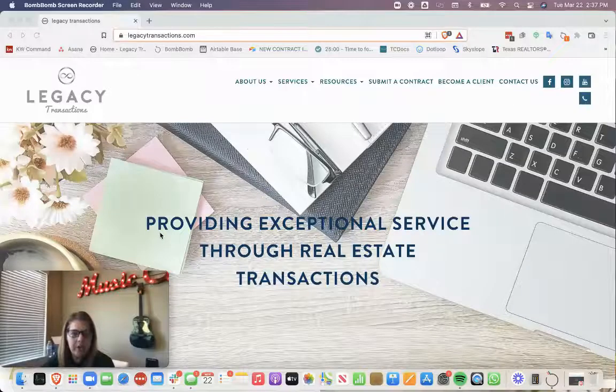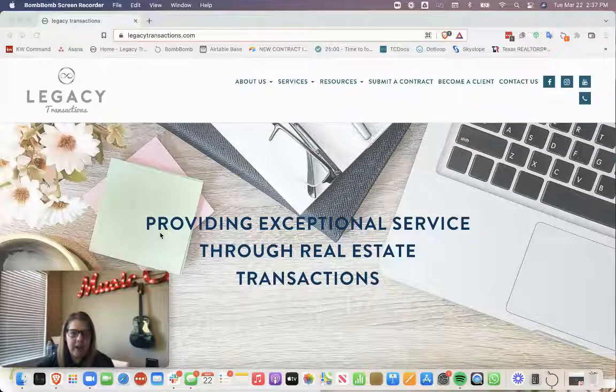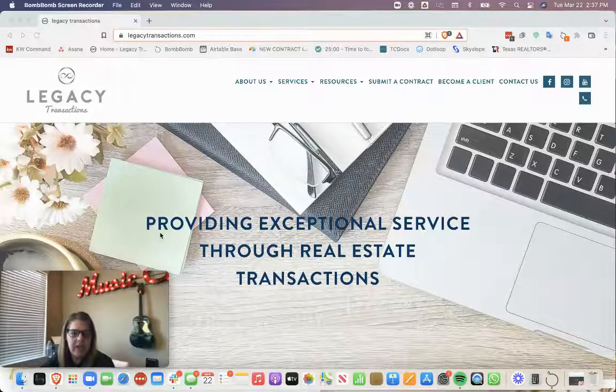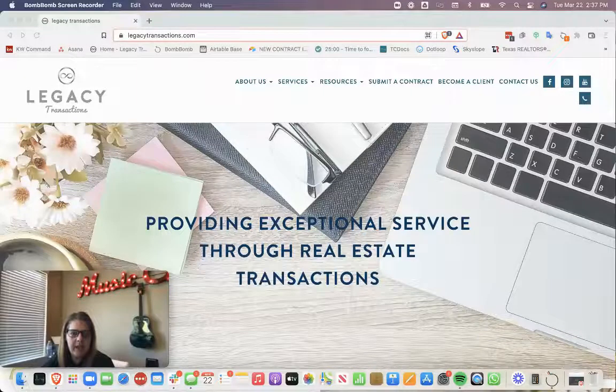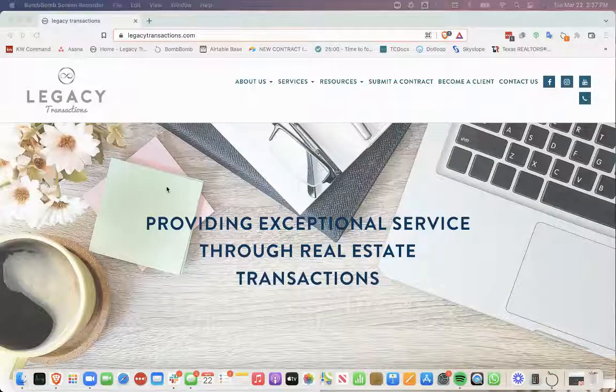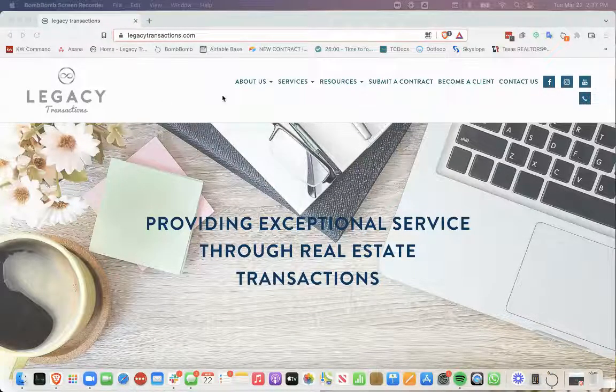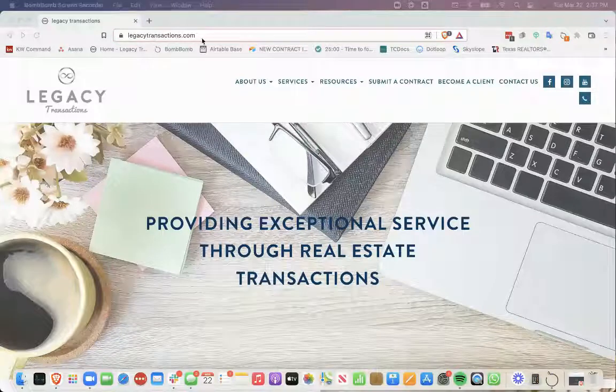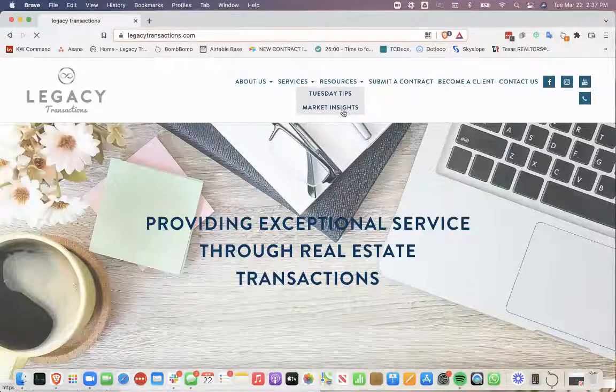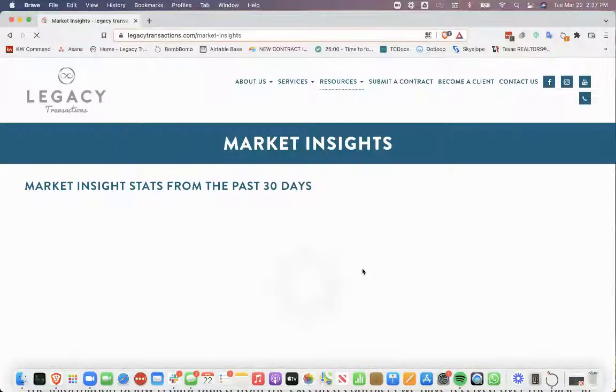I wanted to share with y'all that we're always looking for ways to add value to the real estate community. So what we've done is we've added a page on our website. If you go to LegacyTransactions.com, go to Resources and go to Market Insights.